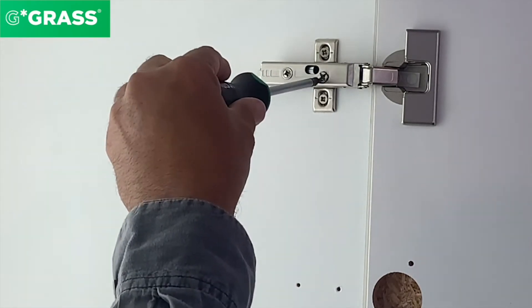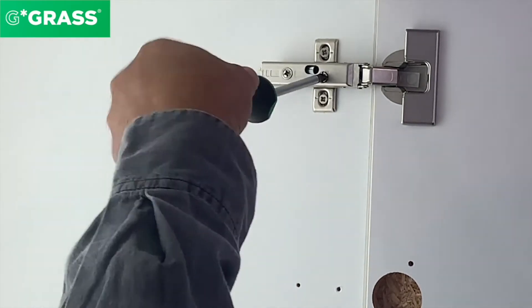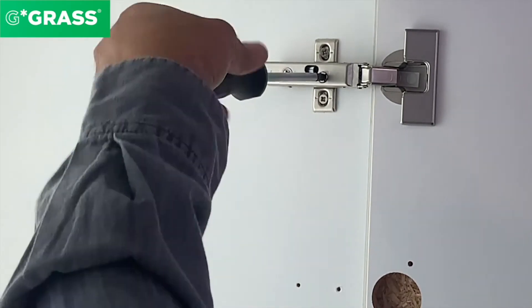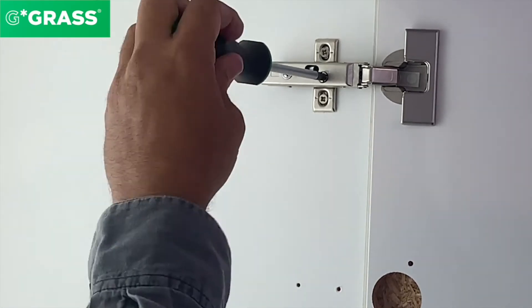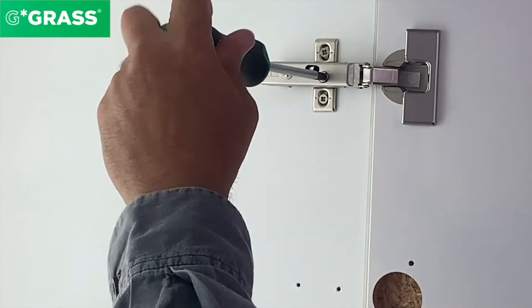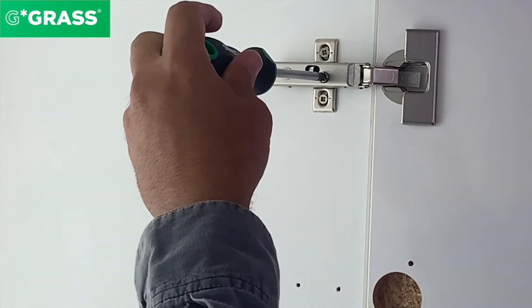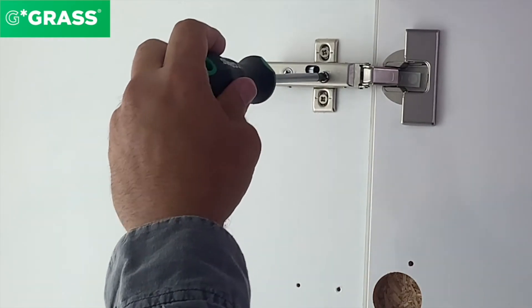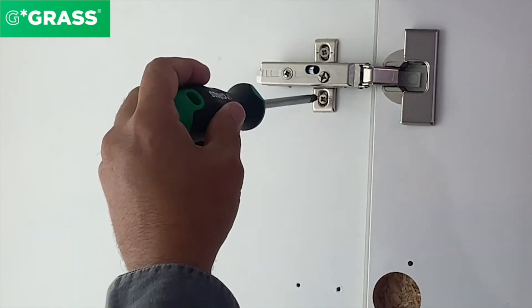If I adjust this screw, I'm bringing the door towards me. Turning it the opposite direction moves the door away from me. This overlay adjustment is plus minus two millimeters.